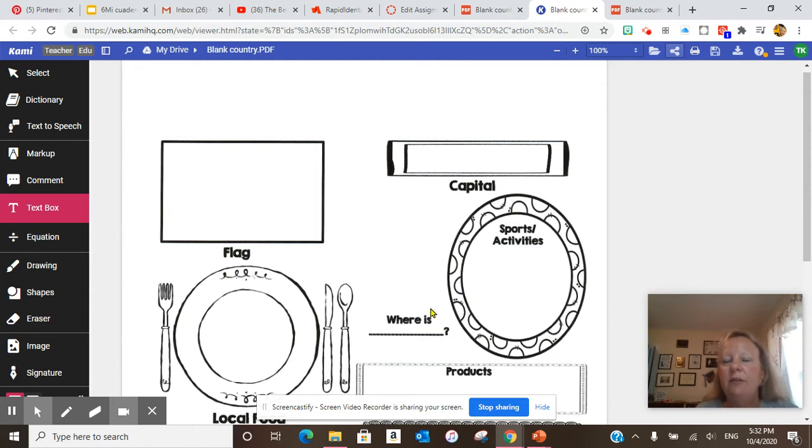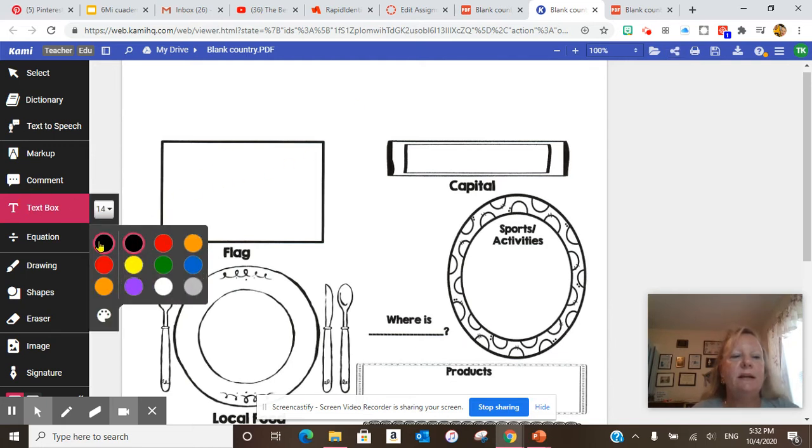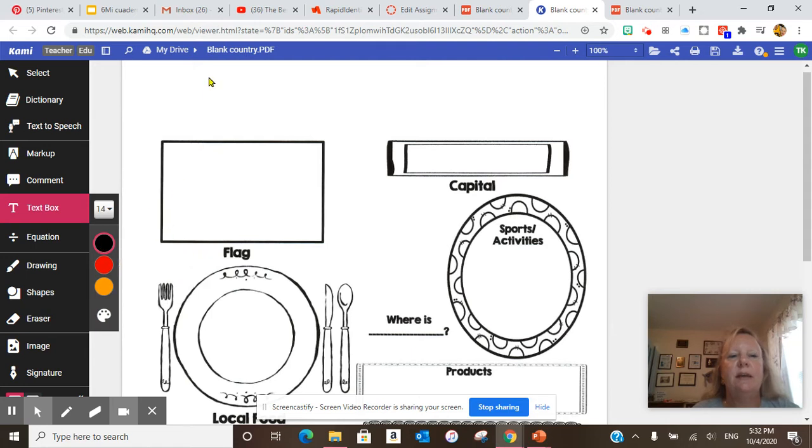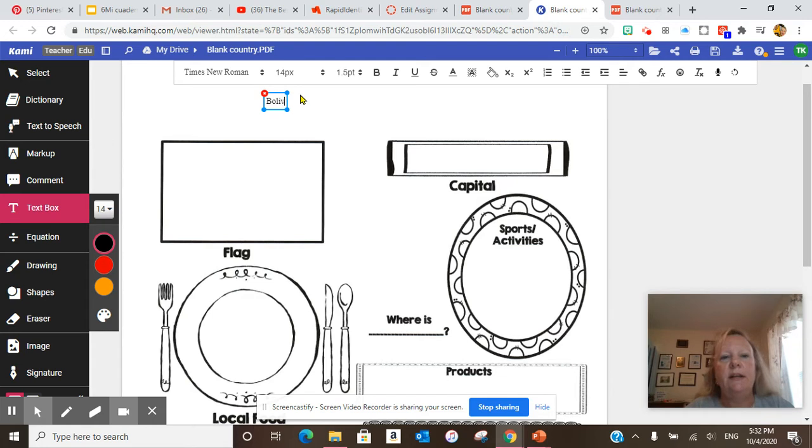I have the blank document. Some of them actually have the name up here. So in order to use CAMI, you want to put, let's say my country's name is Bolivia. So I'll go up here. I just click on it. Bolivia.